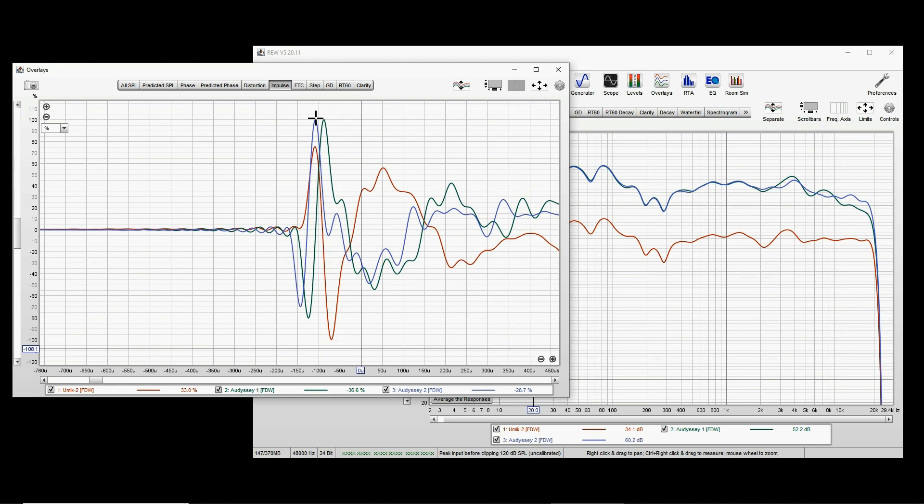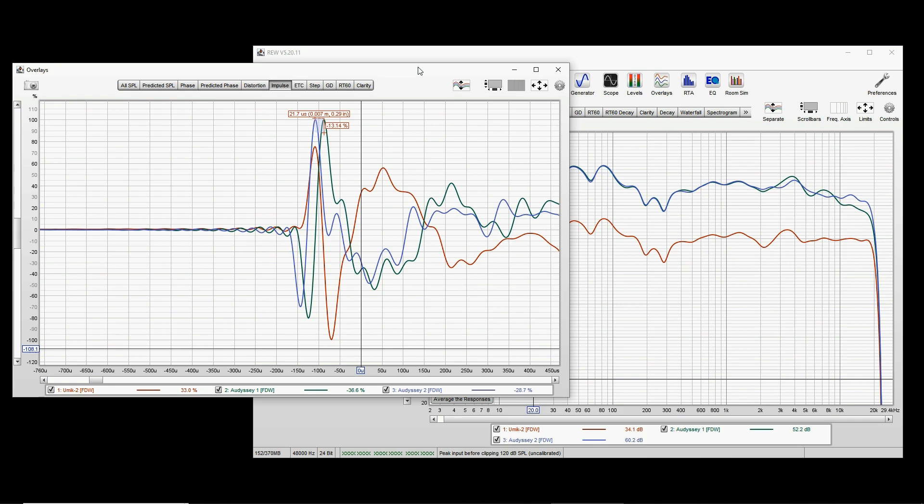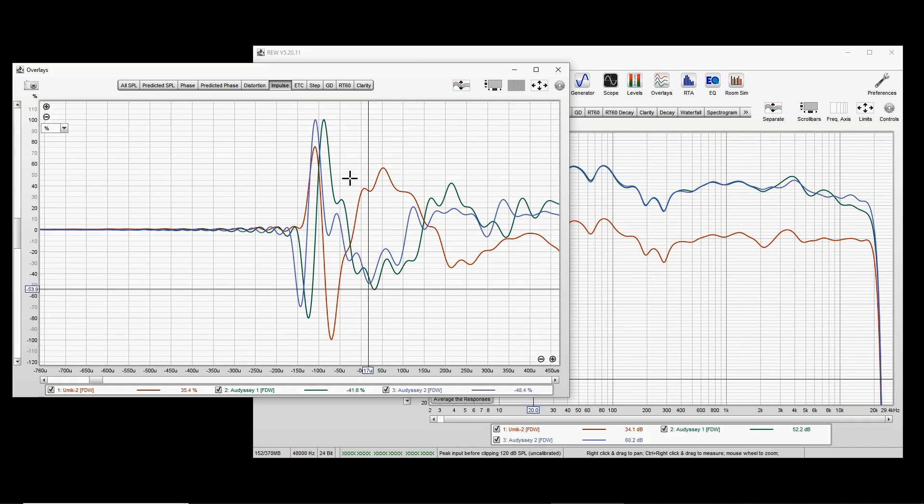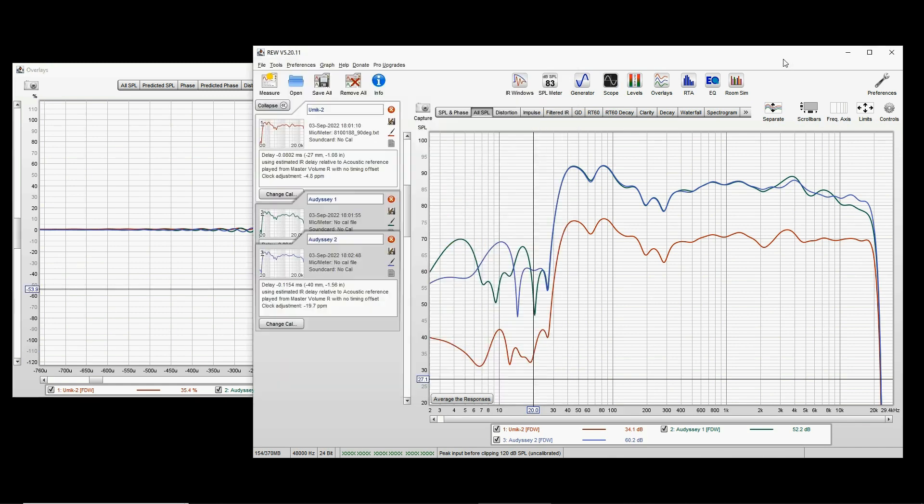Normally, when you open Overlays window, what you see will be something like this. You have to magnify it by using this plus button here until you see the impulse peaks of all three measurements properly. As you see, this is Umik 1, this is time zero. Then this is Audyssey first measurement and Audyssey second measurement.